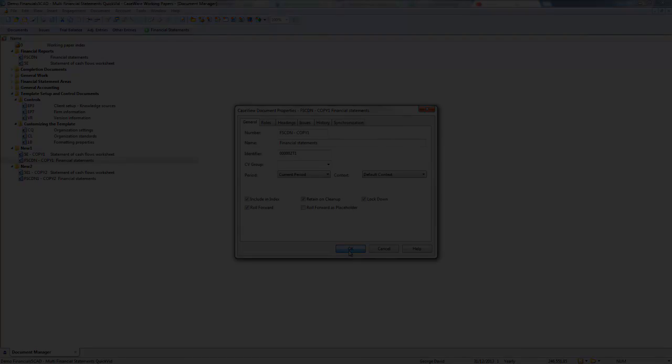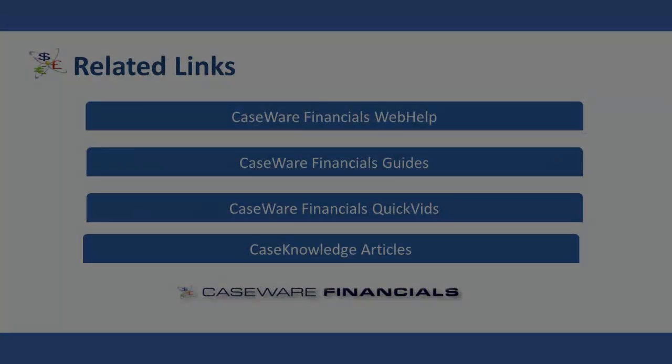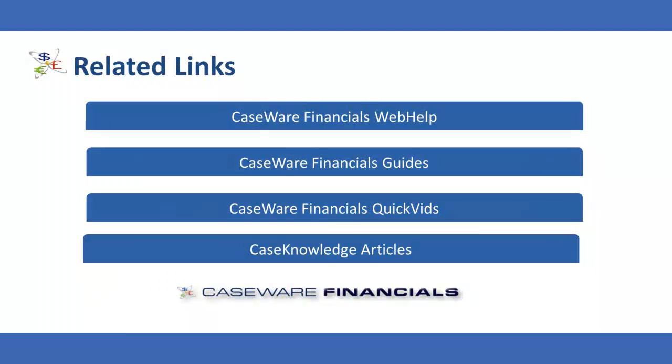This concludes the QuickVid on creating multiple financial statements in a single client file. For additional resources, including documentation and online help, see the related links. Thank you for watching CaseWare QuickVids.